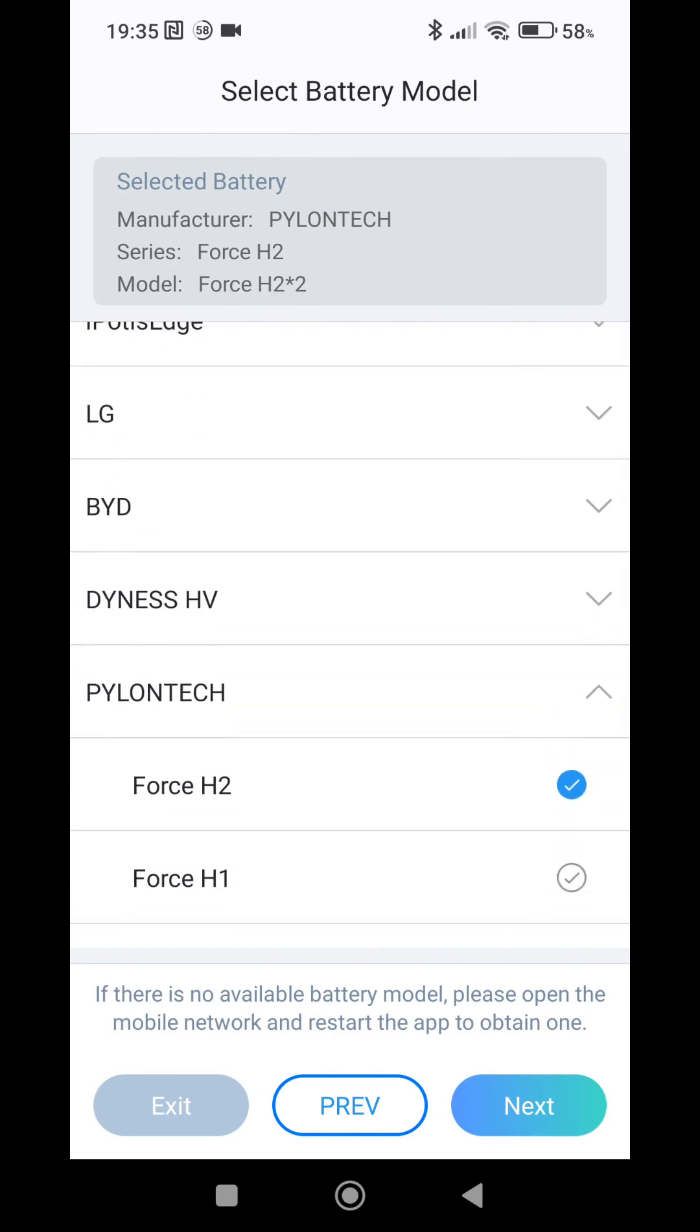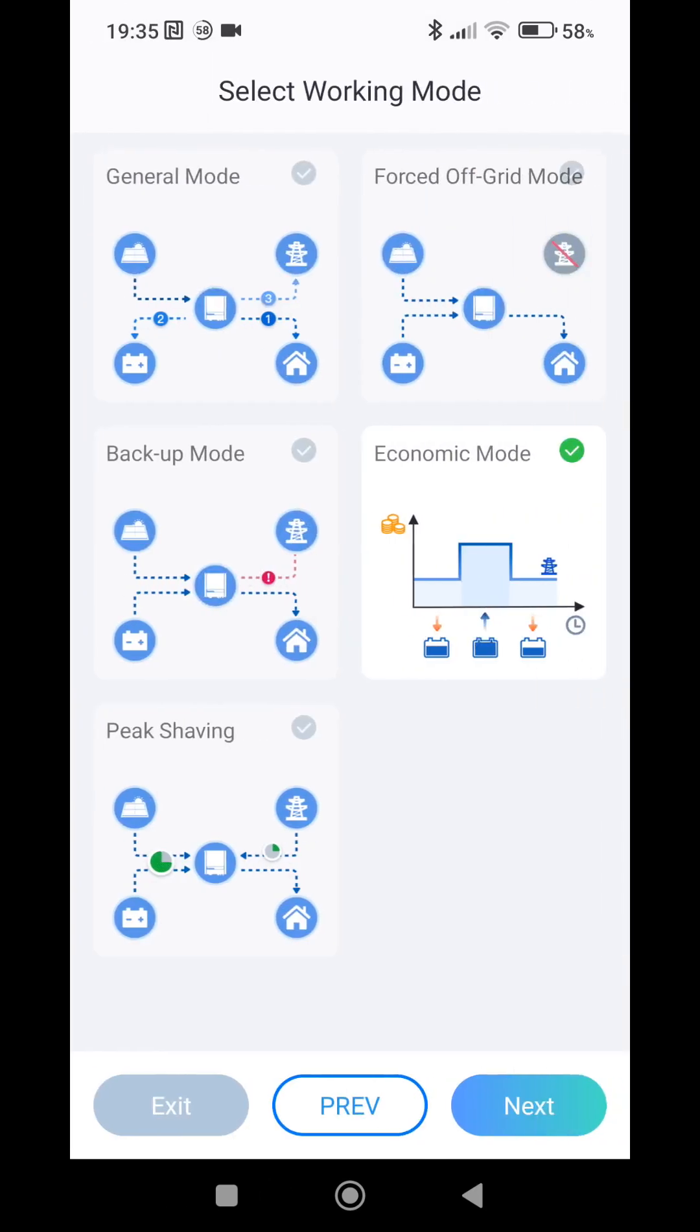As you can see I have battery Pylon Tech Force H2, two modules, 7.1 kilowatt hour. And in the working mode we choose Economic.